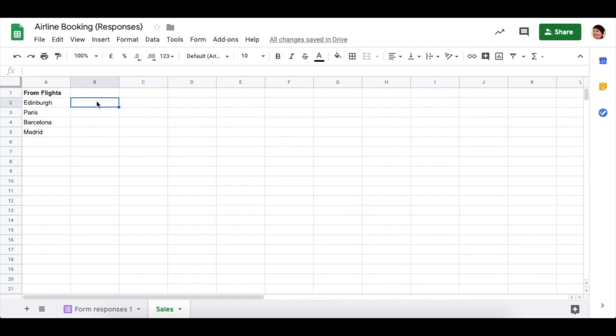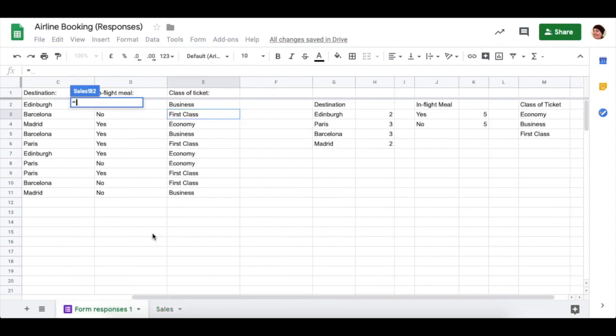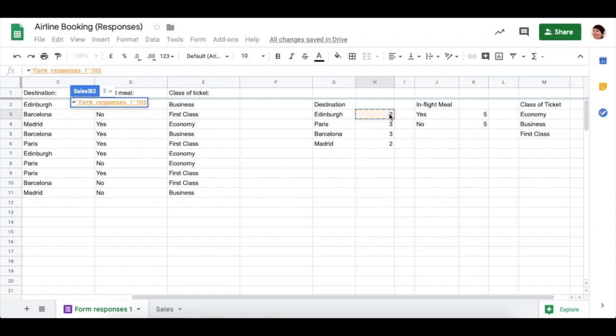And we need to know the number of flights going to Edinburgh, Paris, Barcelona and Madrid. And we learned this technique last year in Harry Plotter. But just to recap again, if you press equals and then use your mouse to go down to the other tab, you can click on the number of people who want to go to Edinburgh here in the cell and press enter.